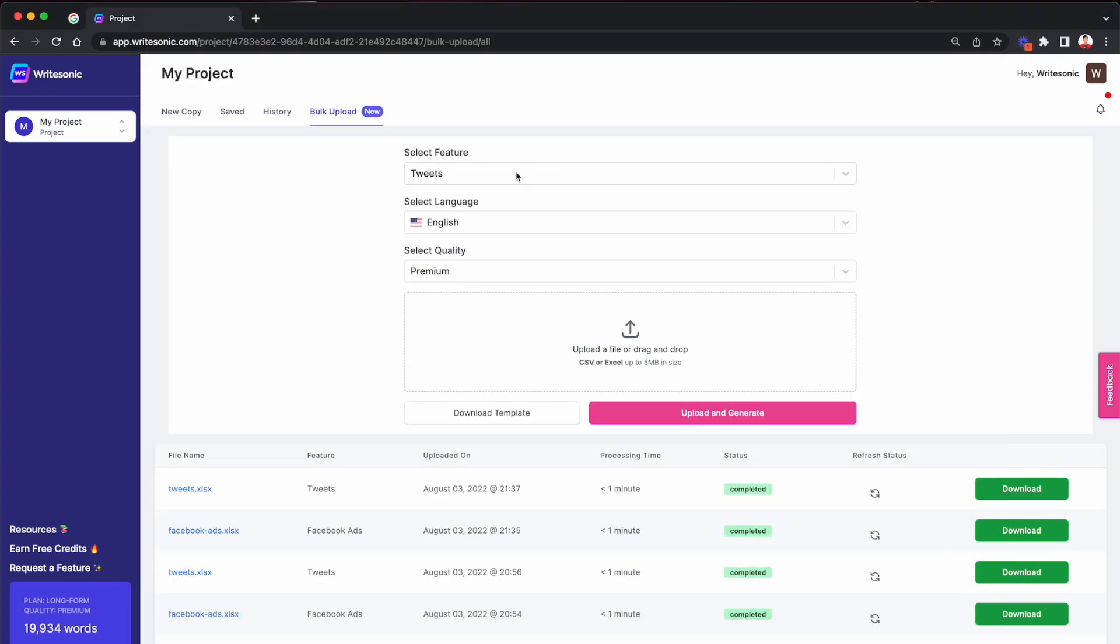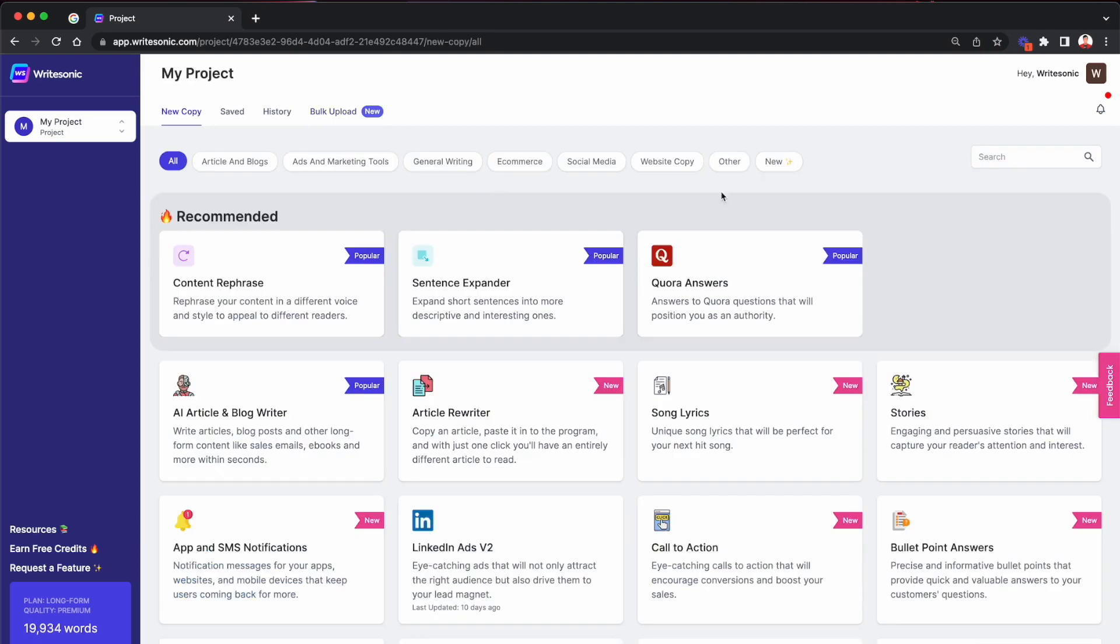Now let me talk about some tips that will help you take the best advantage of this new bulk upload feature. So tip number one, I would say is, when you hit the download template button, each feature has a specific set of columns or a specific set of inputs that we require from you. To get a better idea of what exactly you need to provide in those columns, what I would recommend doing is, go to the new copy page and search for that specific feature or specific content type that you wish to generate.